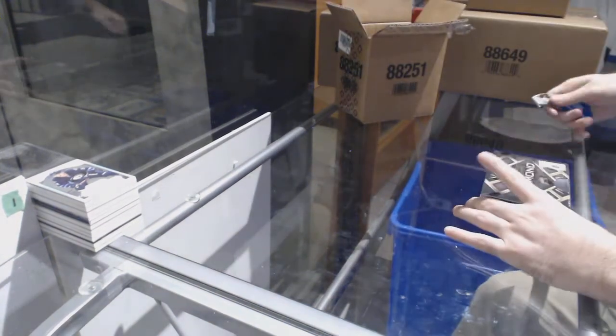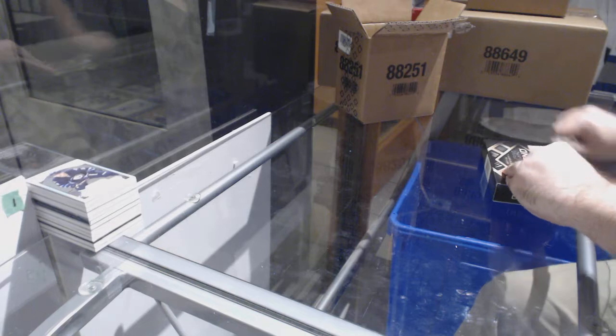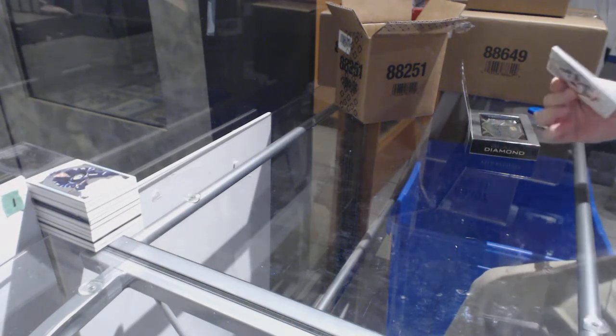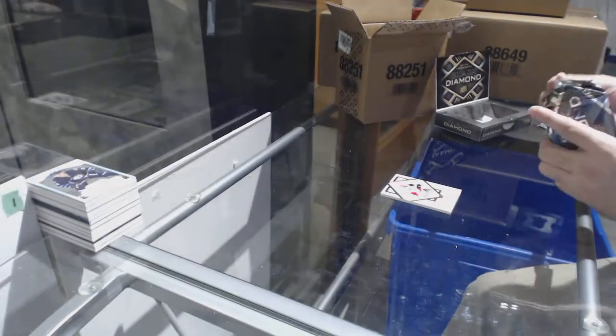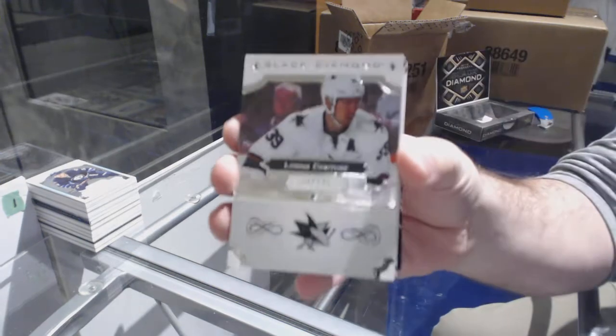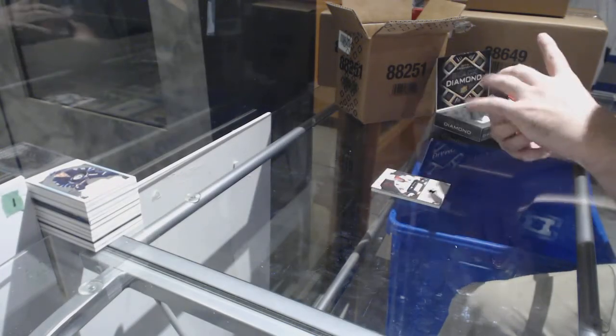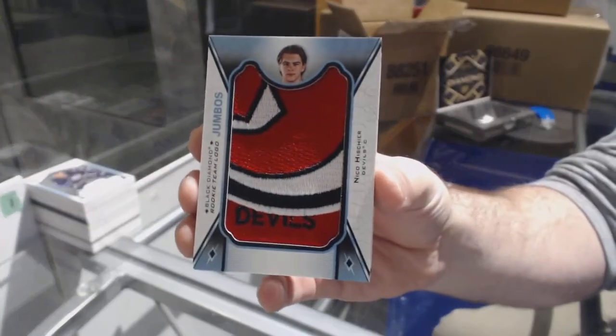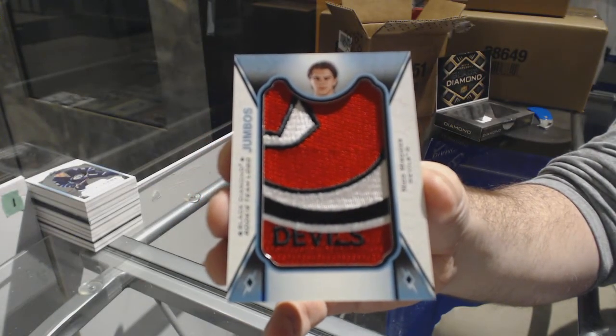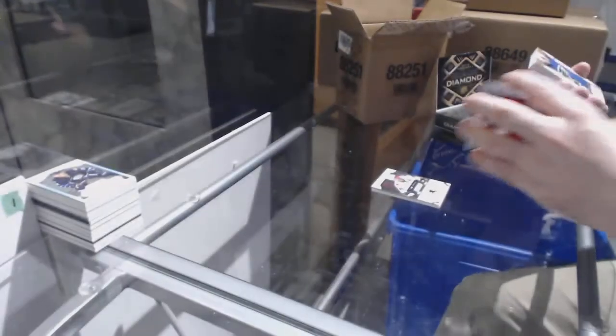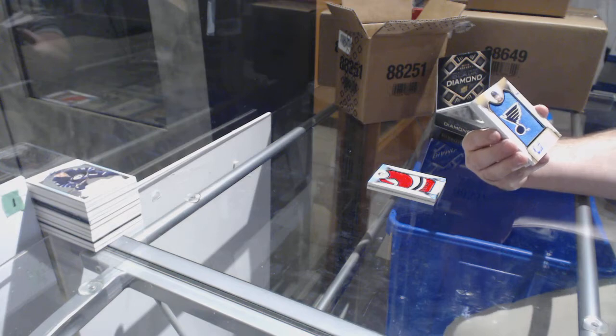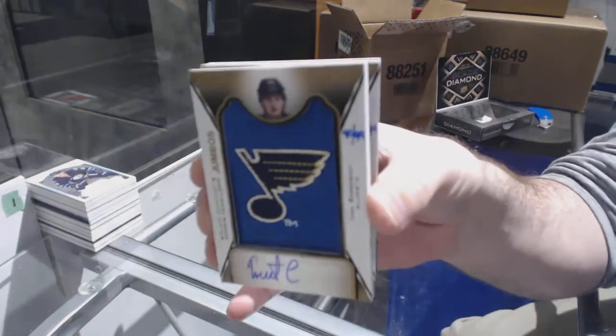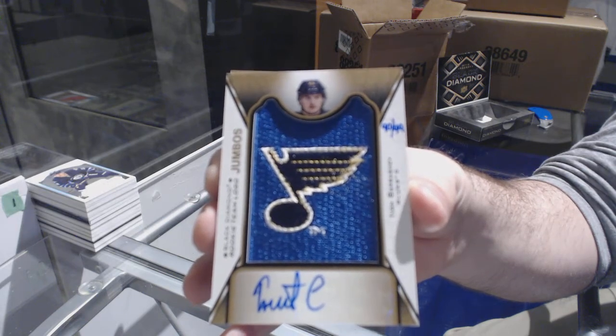Alright. Two more boxes in this case and still no diamonds. We've got an exquisite rookie for the Sens, Colin White. For the Sharks, 249, Logan Couture. For the Devils, Team Logo Jumbos, Nico Hischier. For the St. Louis Blues. This is a really funny pack, by the way. Number 299, Team Logo Jumbos Auto, Ivan Barbashev. And there's a reason why I say it's kind of funny.